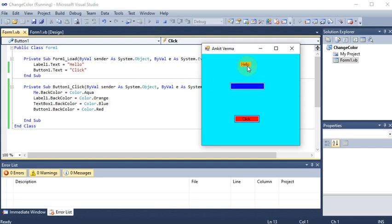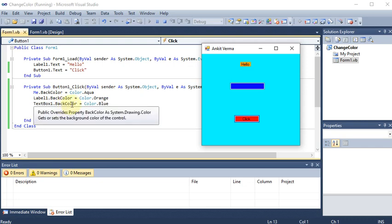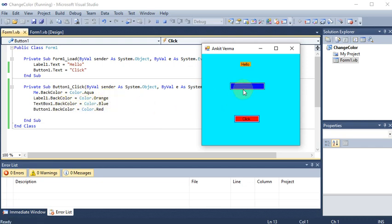You can see label1 with back color orange, text box1 with back color blue, and button1 with back color red. Similarly we can also provide the fore color. This is how we can provide back color to the form, label, text box, and button.